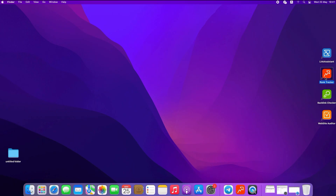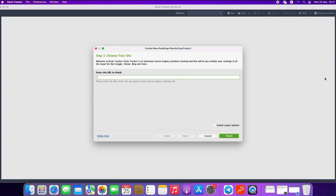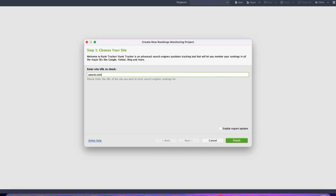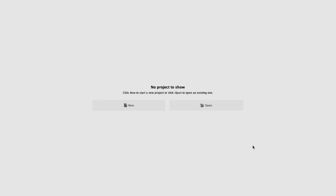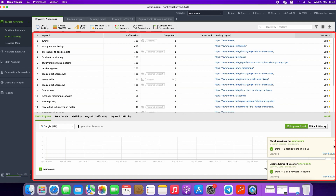As soon as you install Rank Tracker on your computer, you will find the application icon on your desktop. Just double-click to start the application. Once the application starts, it will offer you to create your first project, so you have to enter the domain name that you would like to monitor and click Finish. As soon as the project is ready, you will find your default project workspace which displays all of your project records.